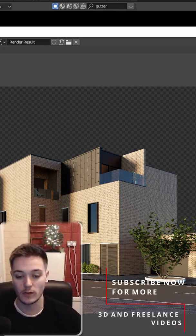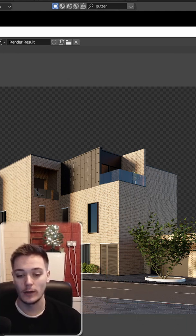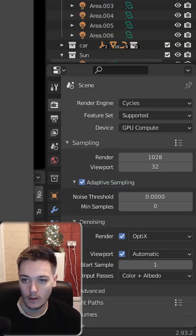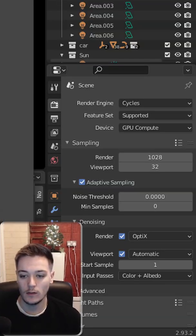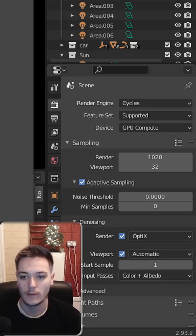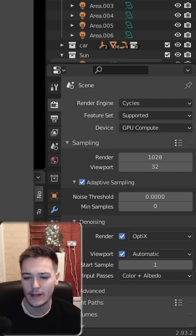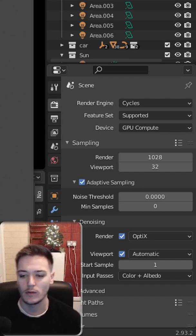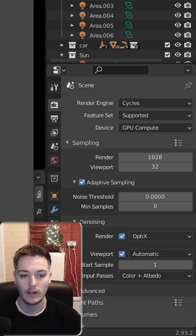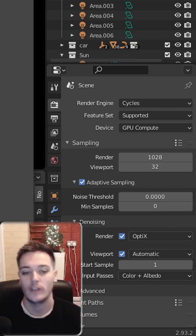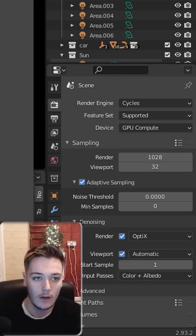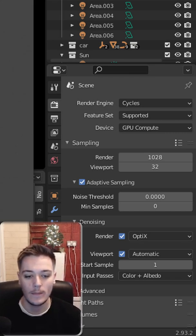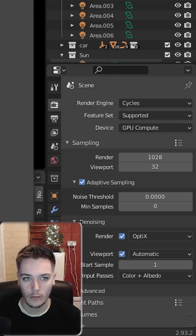So the exact same scene, 1028 samples. The image size is like 3072 by 2040 something, I think something around there. The noise threshold is on zero, OptiX denoiser, one with Cycles in version 2.93 and one using Cycles X in the new 3.0. So the results came out.